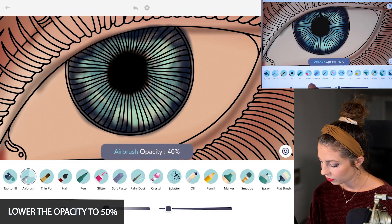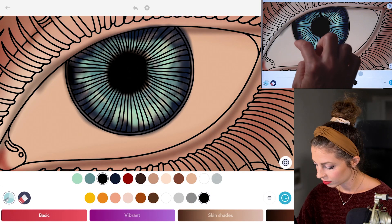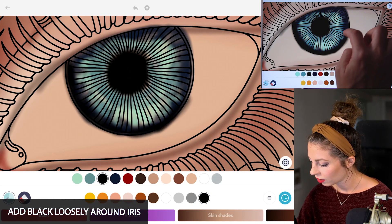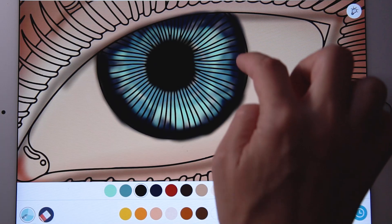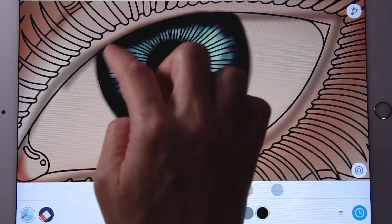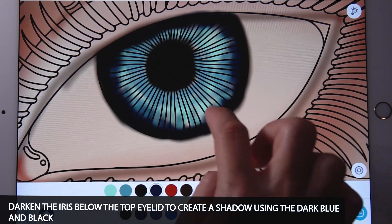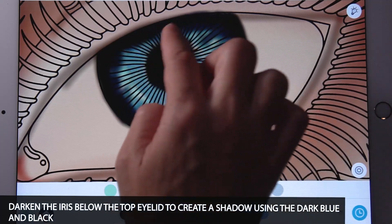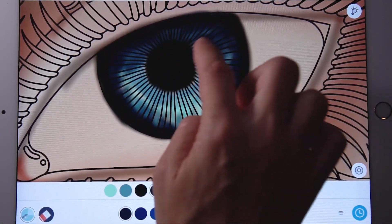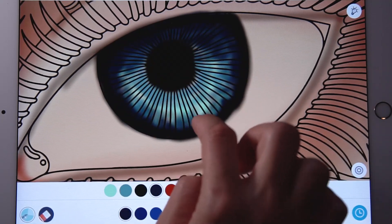Now lower the opacity to 50. Let's add a bit of black around the iris now. I'm starting to really focus on the eye, making it darker, just darkening this area right below the eyelid as well. You can also use that dark blue and just start to blend it again inward, making it darker. I'm really going to be shading this upper part of the eye, because there's going to be a shadow on it from the eyelid.